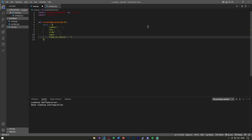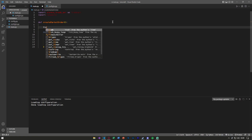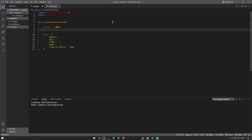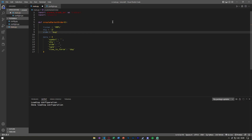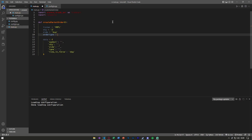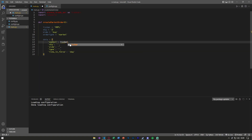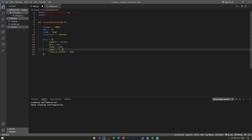For the time in force we're going to hard-code 'day'. For now we're going to hard-code our variables: a ticker set to Apple (AAPL), a quantity set to 2, a side set to 'buy', and an order type set to 'market'. With these variables hard-coded, we can put ticker, quantity, side, and order type into our data dictionary.